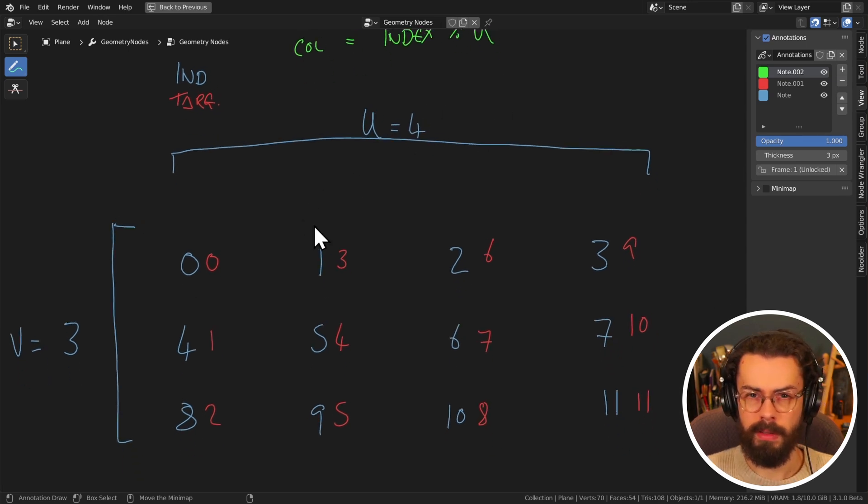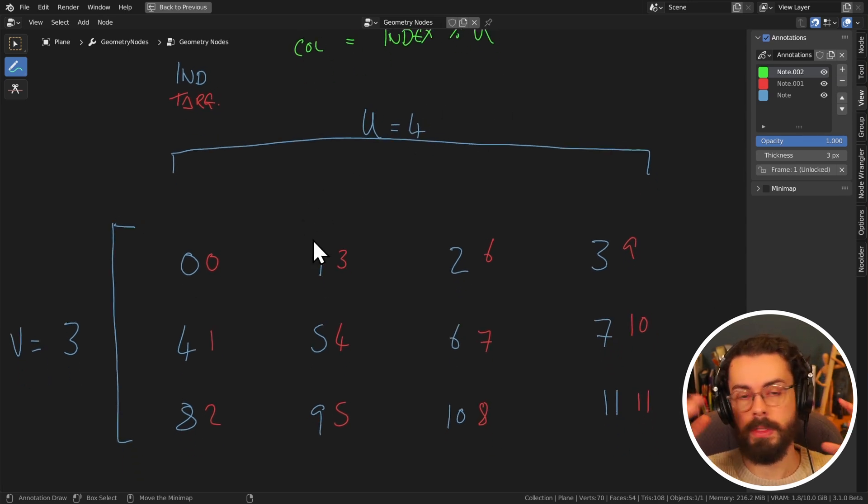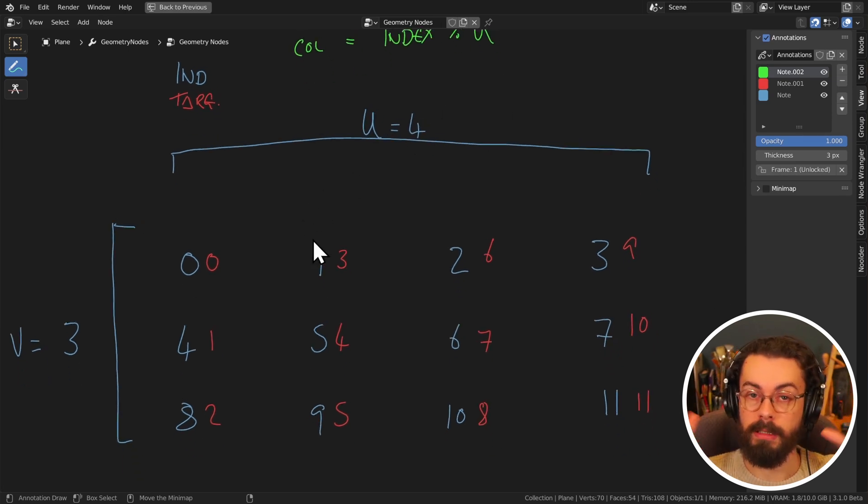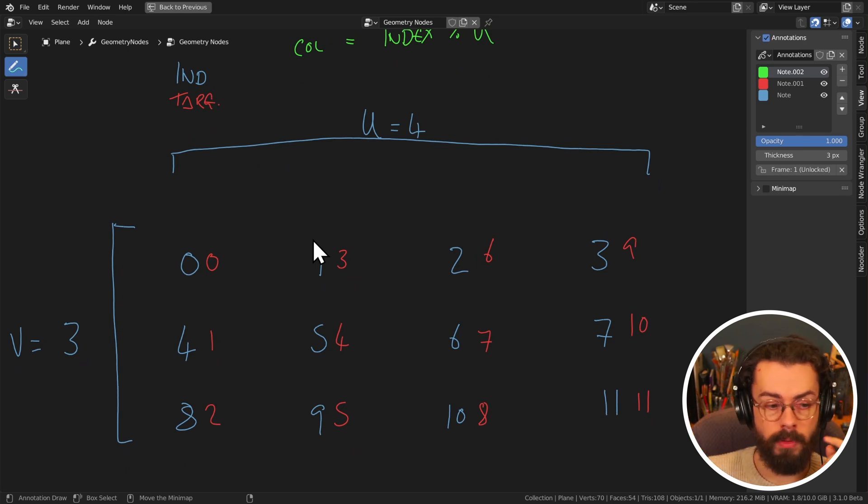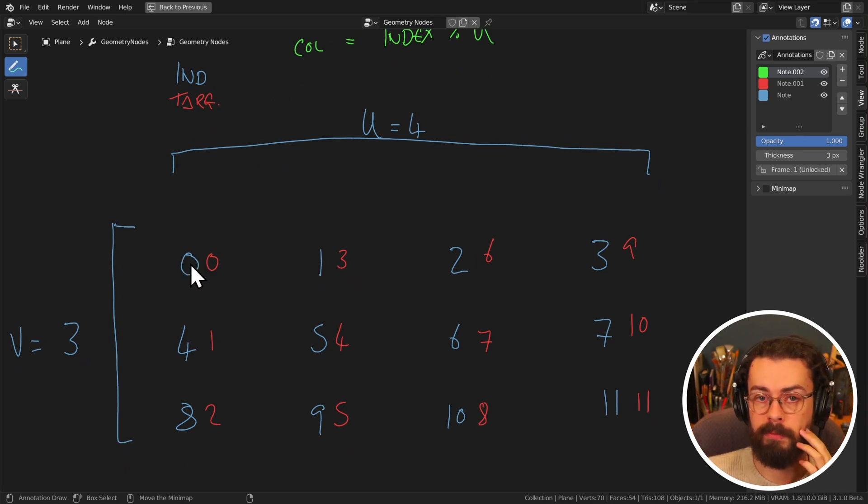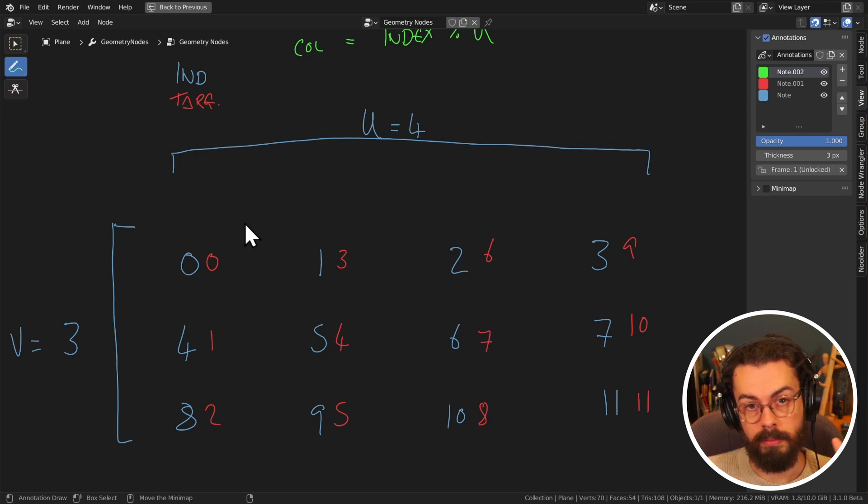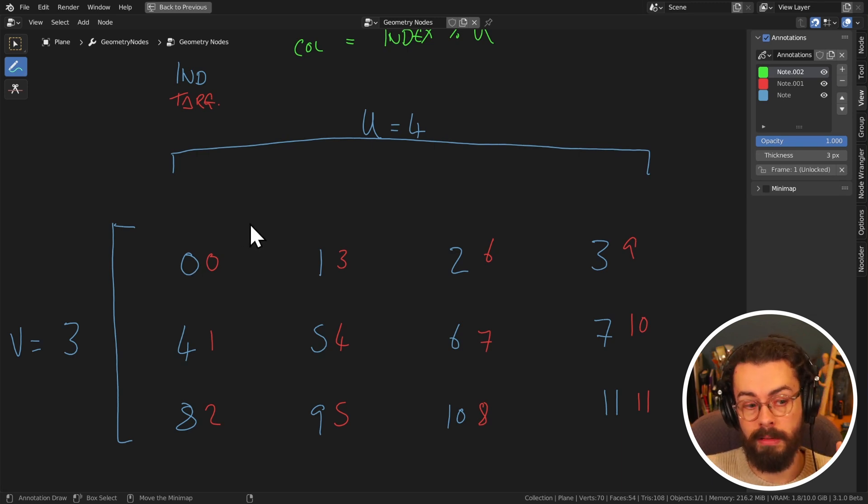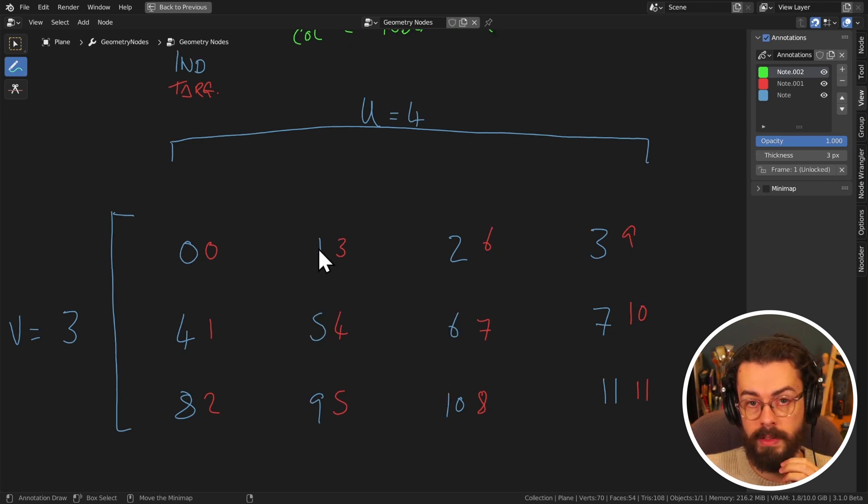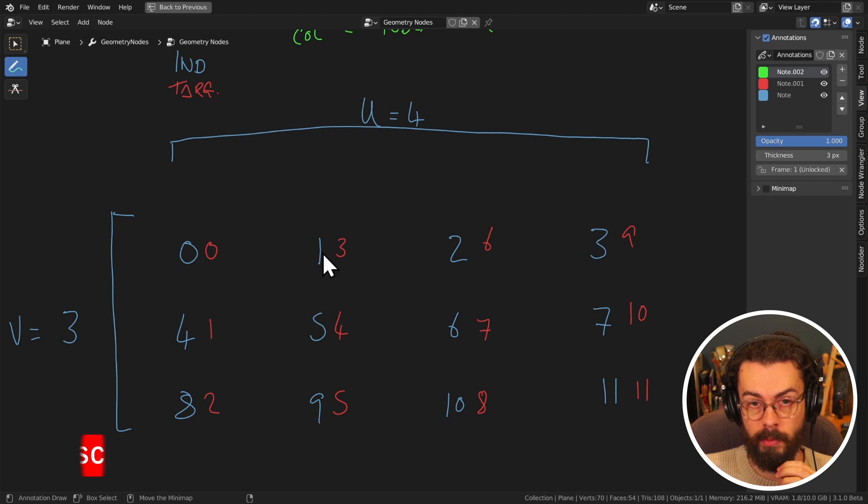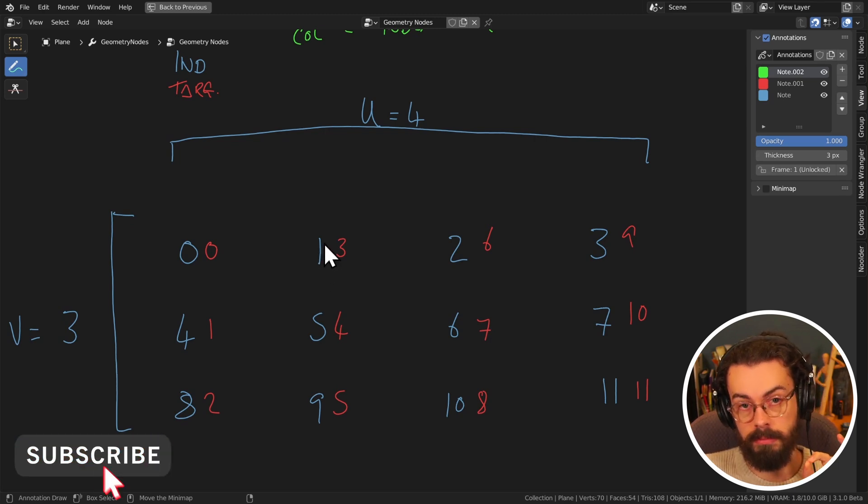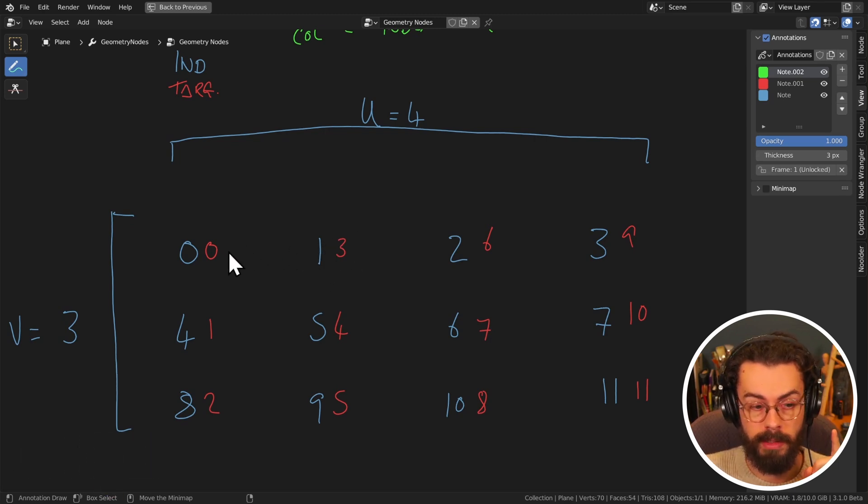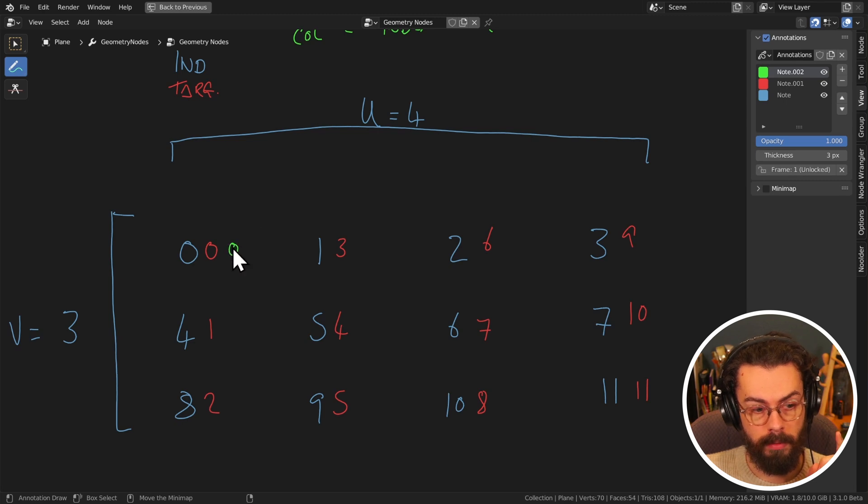So if we think about what modulo does, modulo returns the remainder of a division. So if we are dividing by four, zero divided by four is equal to zero. And it has no remainder. How many times does four go into one? Zero. But it has a remainder of one now.